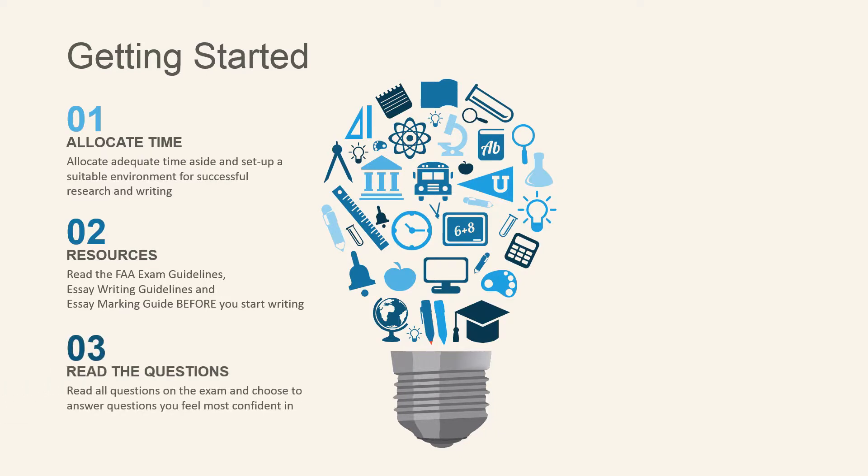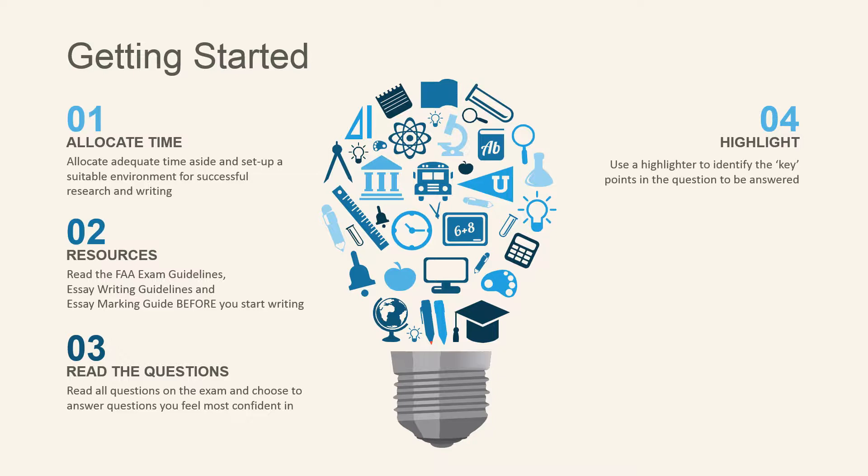Third, read the questions carefully and choose the questions that you feel most confident in. Fourth, highlight your questions to identify the key points to be answered.